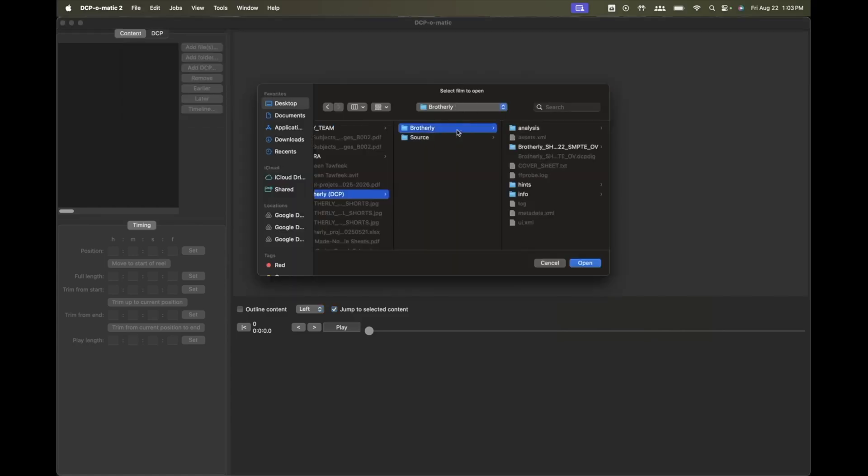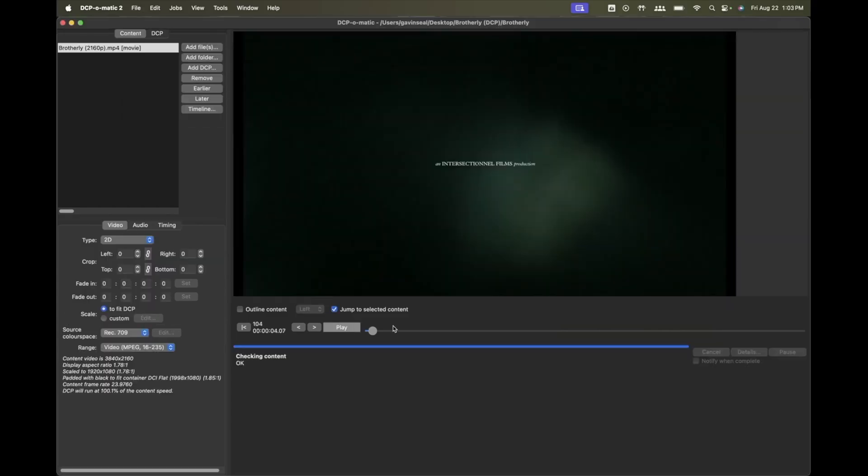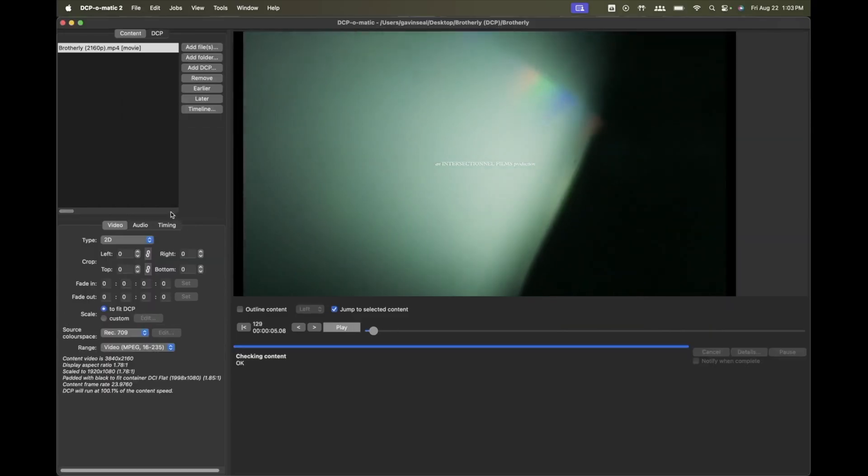I like to deliver both the folder and a zipped version of the folder to avoid corruption and I always email the festival asking them to confirm playback on their end.